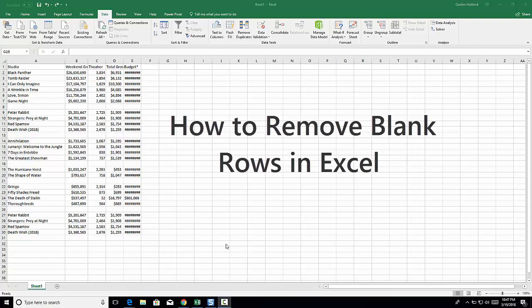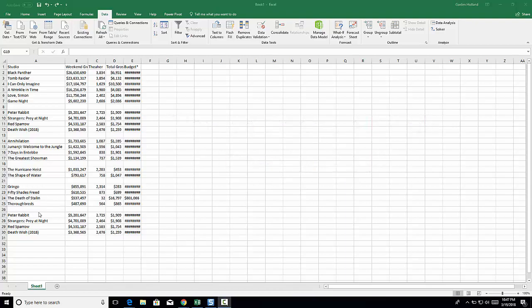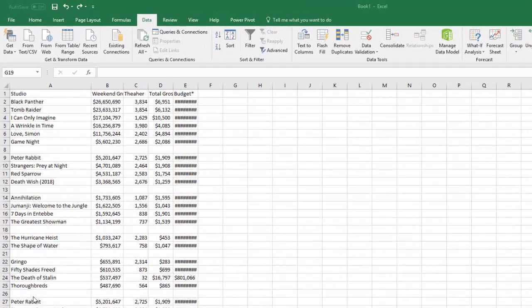So we have some data here and it has blank rows and it has one, two, three, four, five blank rows.